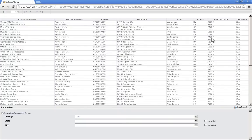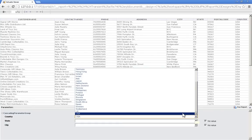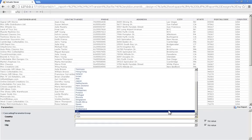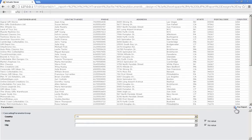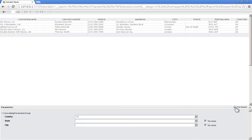But when the report displays, we also get our parameter display at the bottom, allowing the user to make changes to the selections and rerun the report. That's all there is to it.